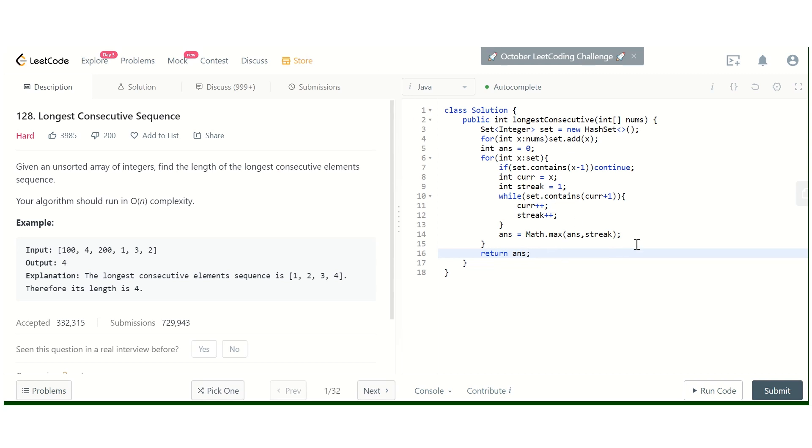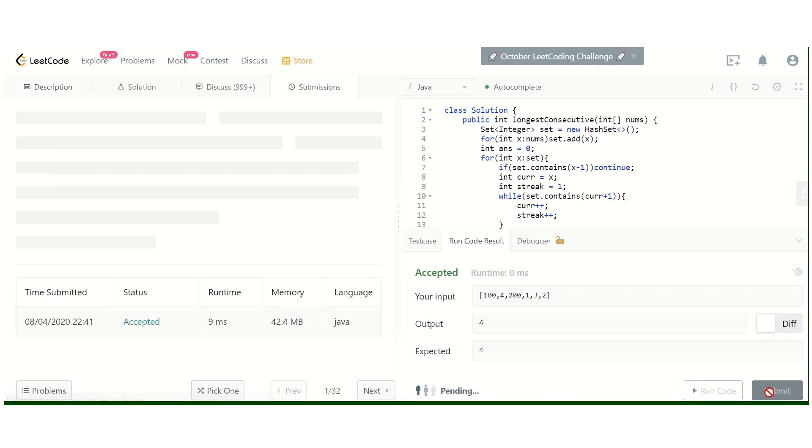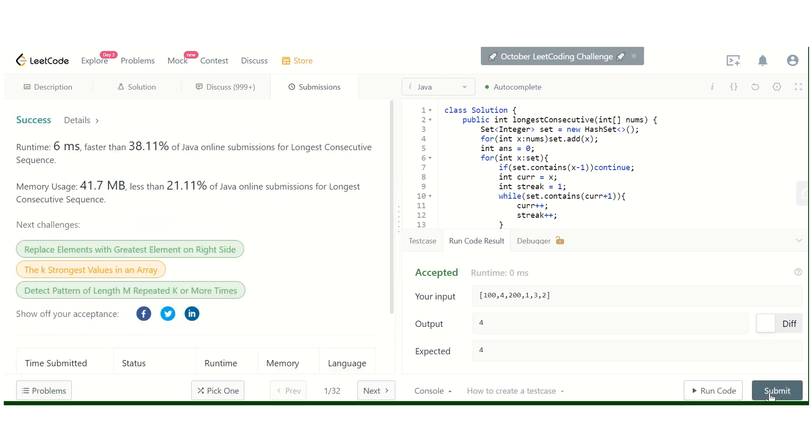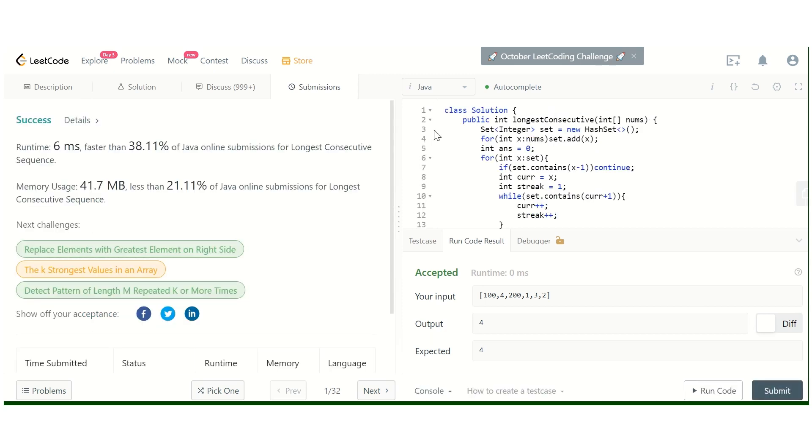Answer is equal to Math dot max answer and streak. Then we finally return the answer. Now we will try to run it. Yes, it is running fine. Now we will try to submit it.